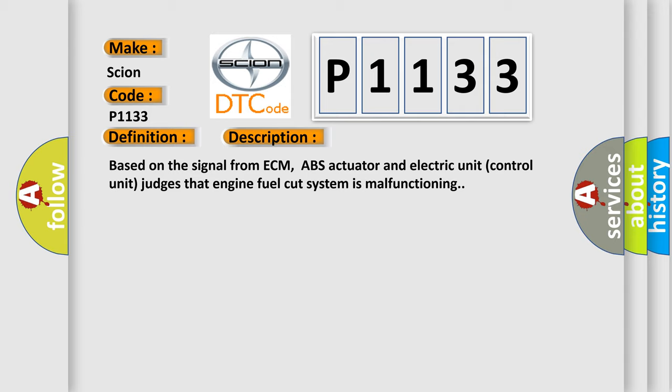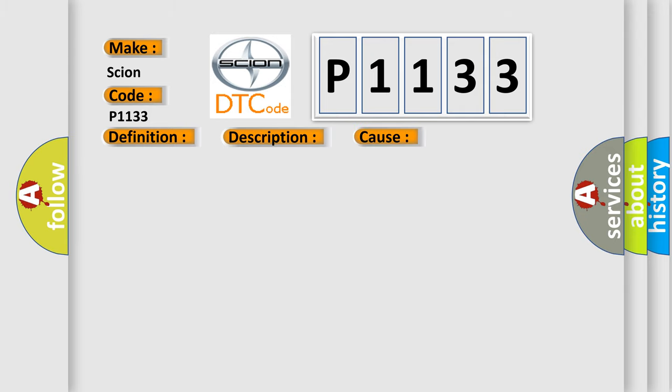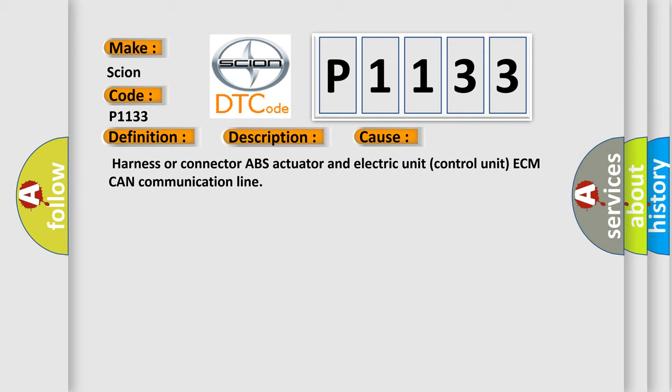And now this is a short description of this DTC code. Based on the signal from ECM, ABS actuator and electric unit control unit judges that engine fuel cut system is malfunctioning. This diagnostic error occurs most often in these cases: Harness or connector, ABS actuator and electric unit control unit ECM CAN communication line.